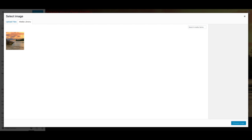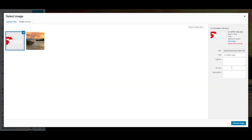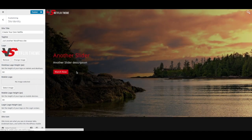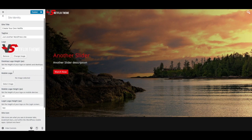I have just the 3DS Netflix logo here, so I'm gonna drag that over, choose image, and there you go — there's your logo. You can also choose the height of the logo if you want, and also have an alternate mobile logo if you prefer.